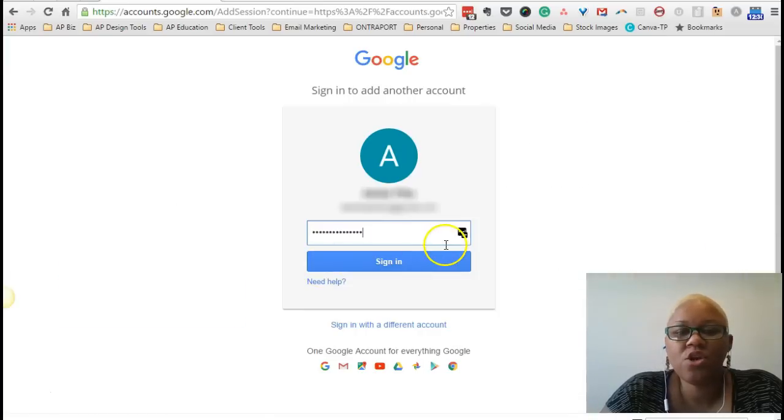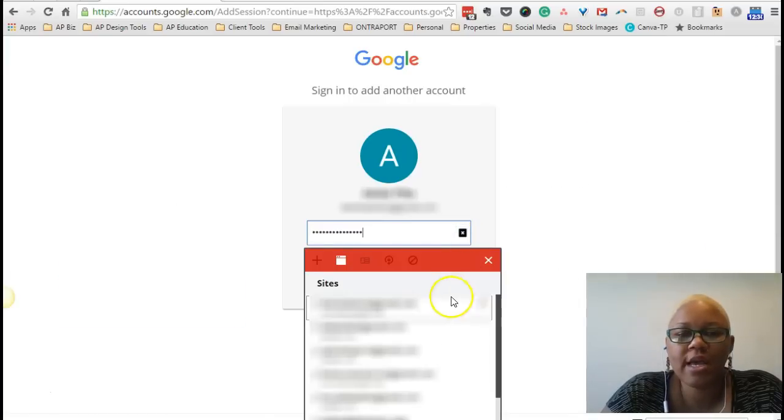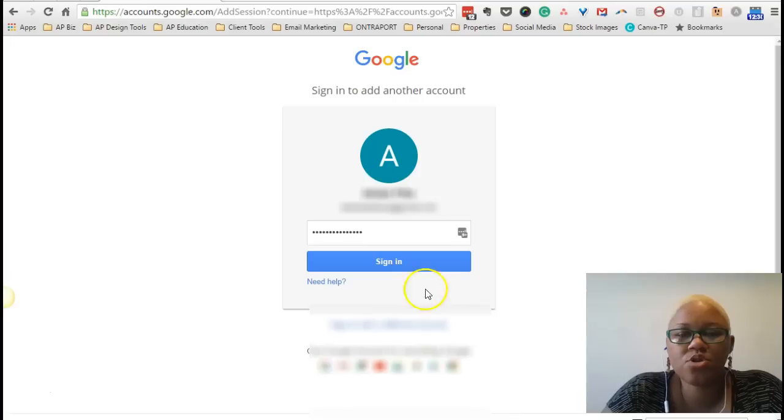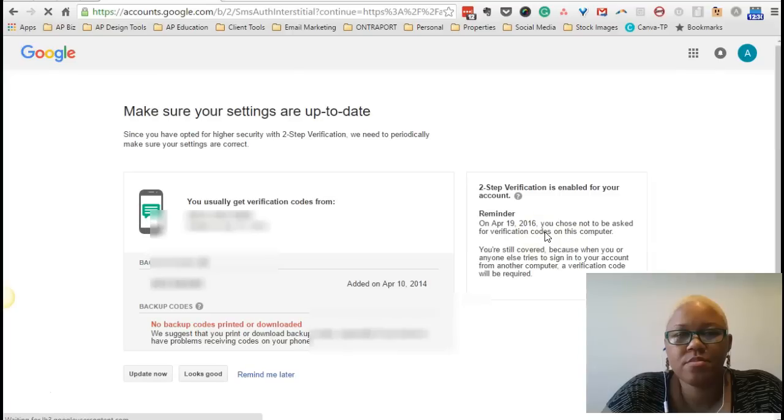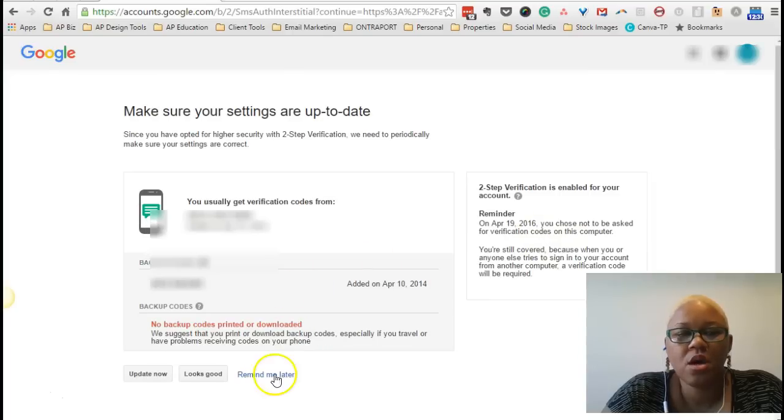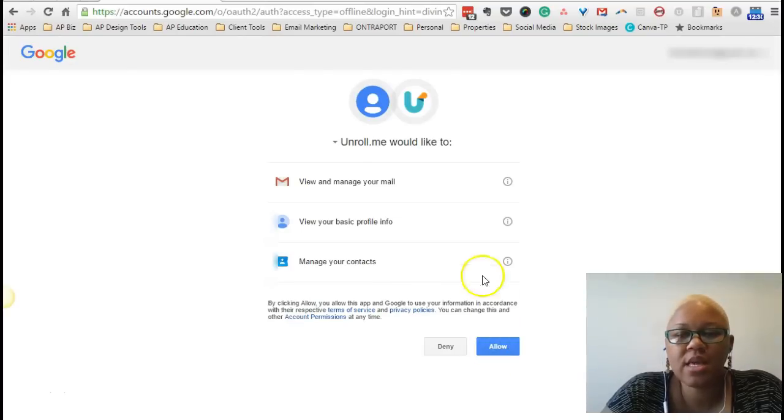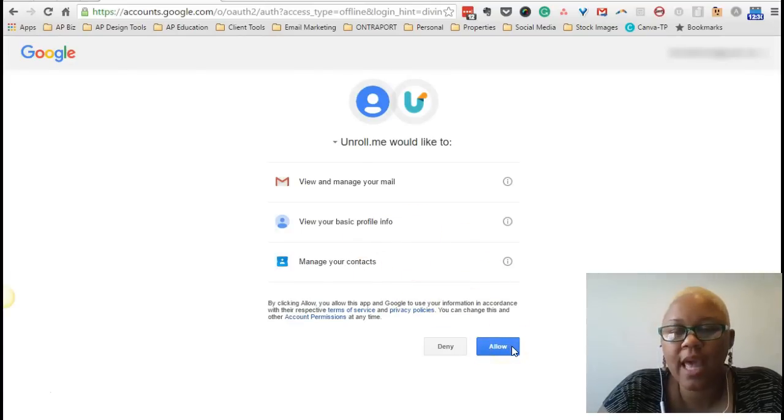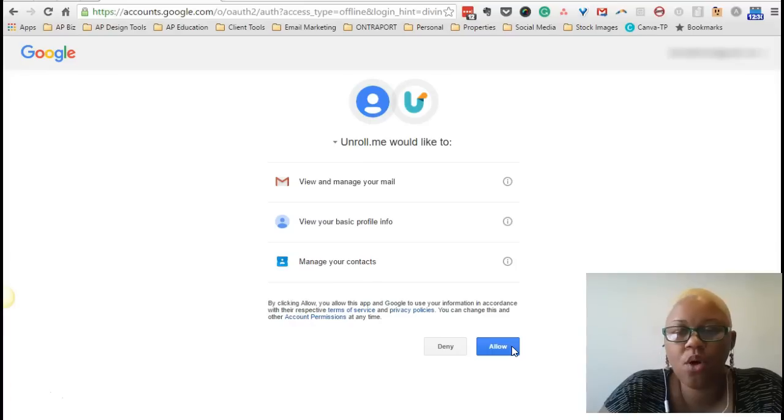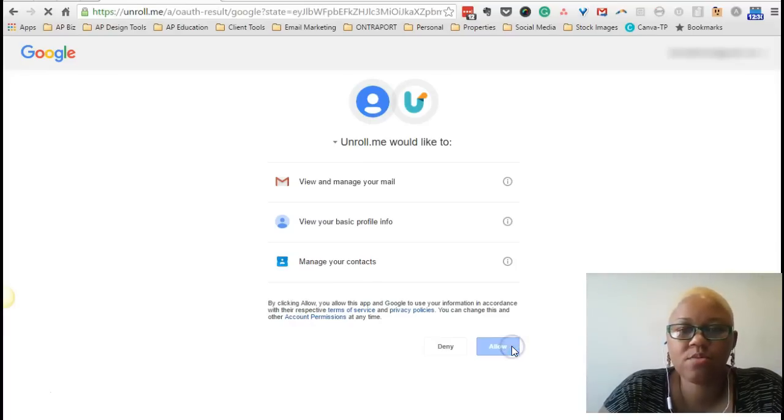And then you are going to be sent to login just like you would a normal Gmail account. What Unroll.me needs to do is they need to get permission to be able to access the account and pull all the email subscriptions related to that account.